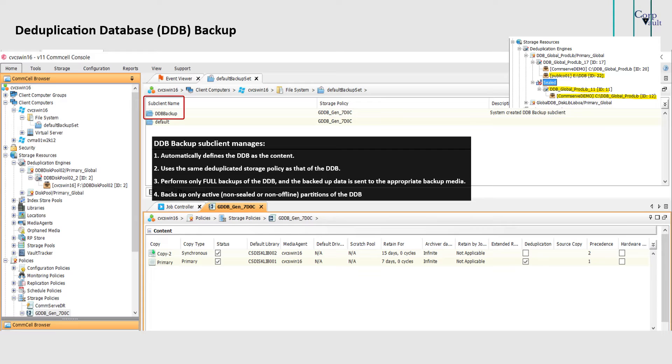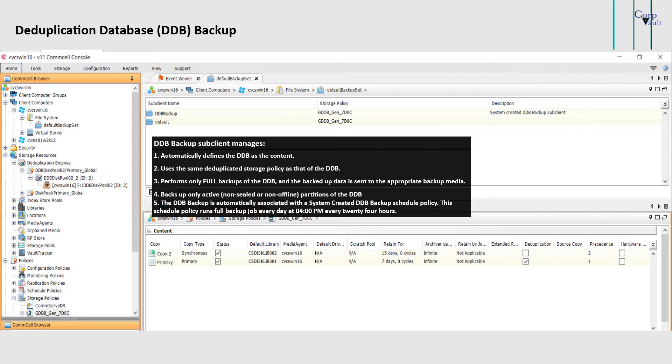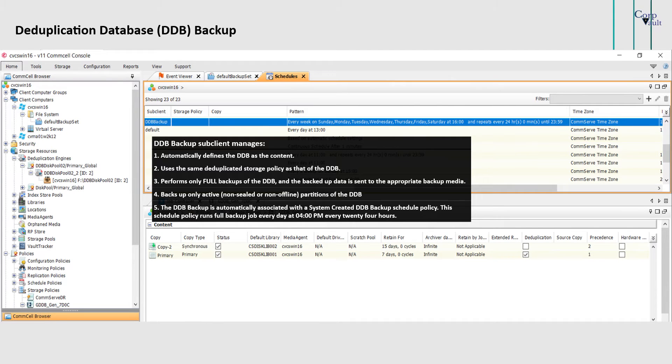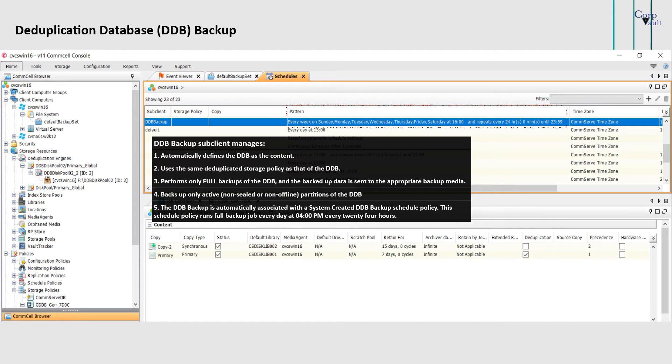If any sealed or offline partitions of DDB occur during a DDB backup job, the backup process skips those partitions and backs up only active partitions. The DDB backup is automatically associated with a system created DDB backup schedule policy. This schedule policy runs full backup job every day at 4 PM, every 24 hours. You can modify the schedule if you want to.